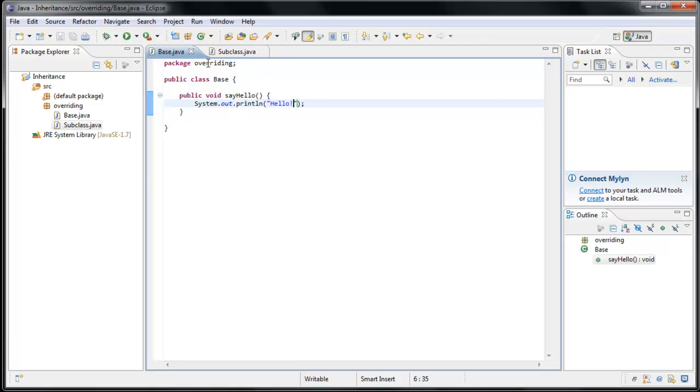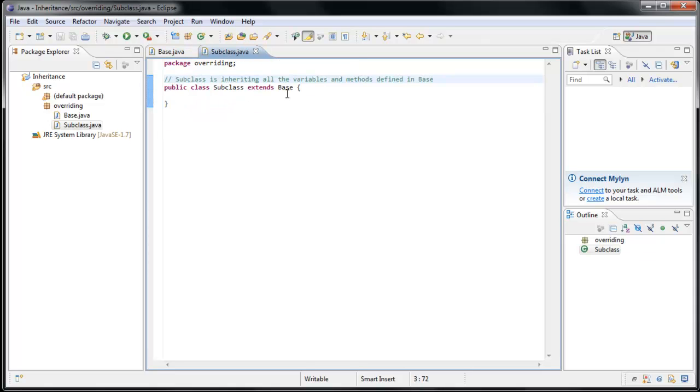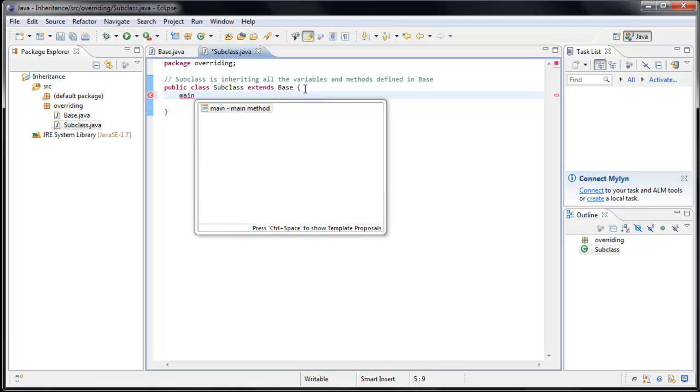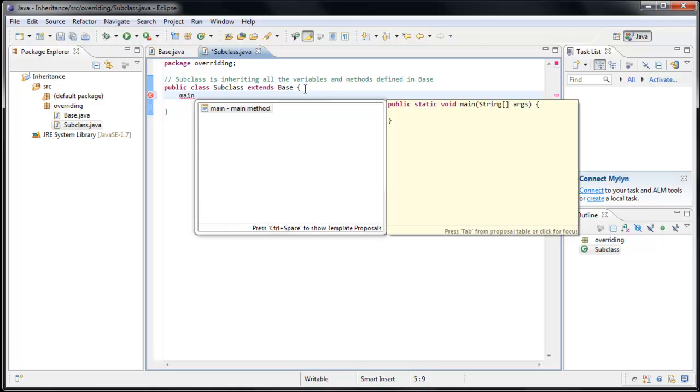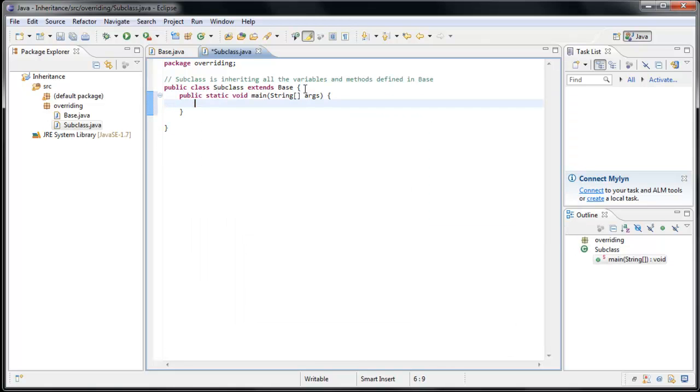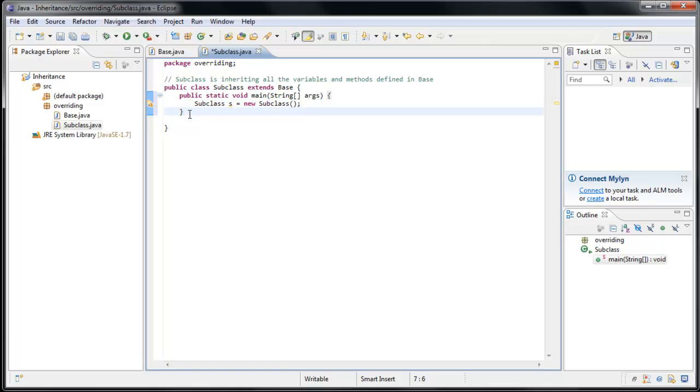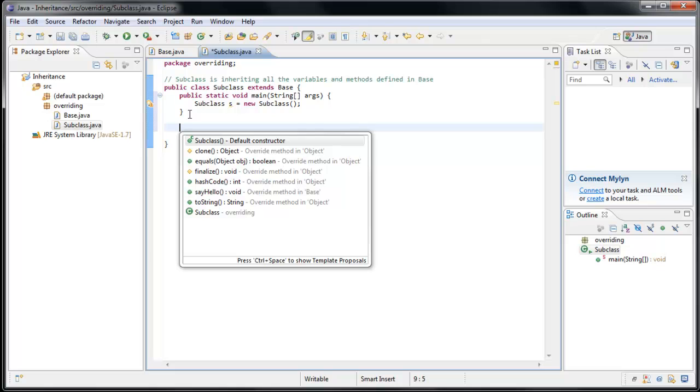And now let's have our subclass call this method. So we'll go back over to Subclass, and let's create a main method by typing main and pressing Control Spacebar, hitting Enter. And now let's create a new instance of subclass by saying subclass S equals new subclass, which we'll call the constructor. And we will create the constructor by pressing Control Spacebar and selecting Default Constructor.